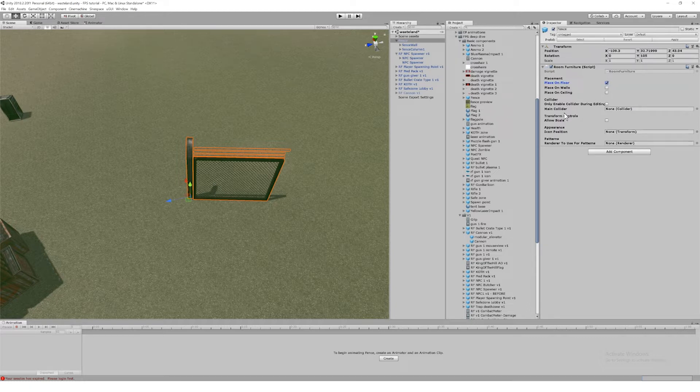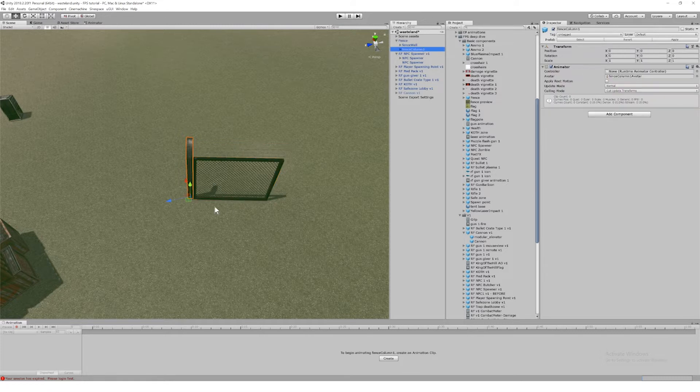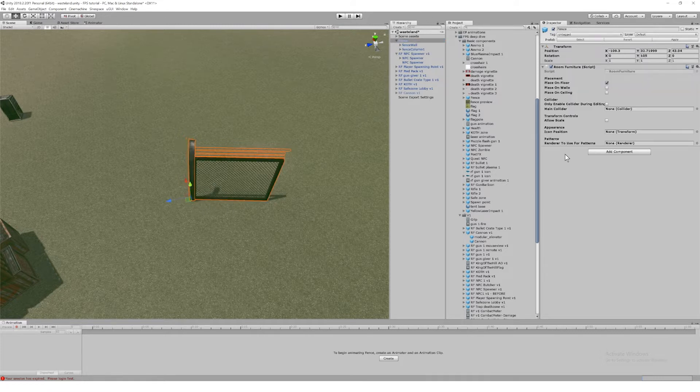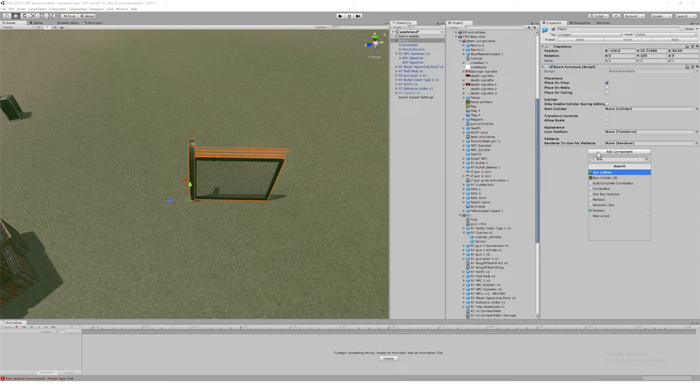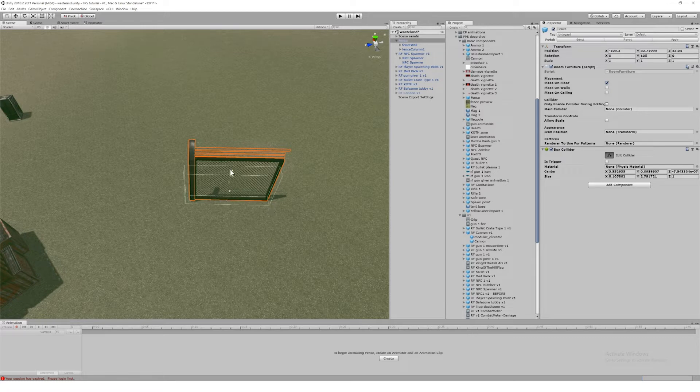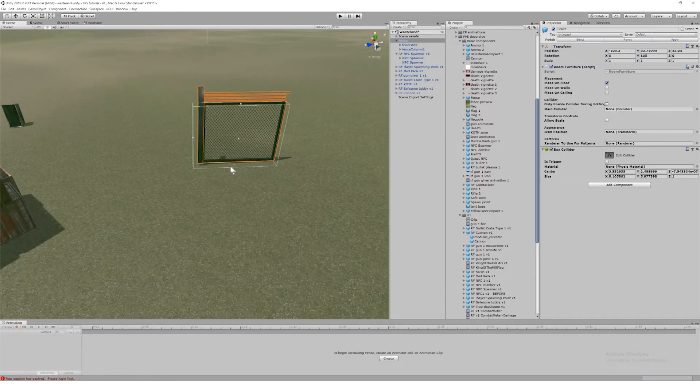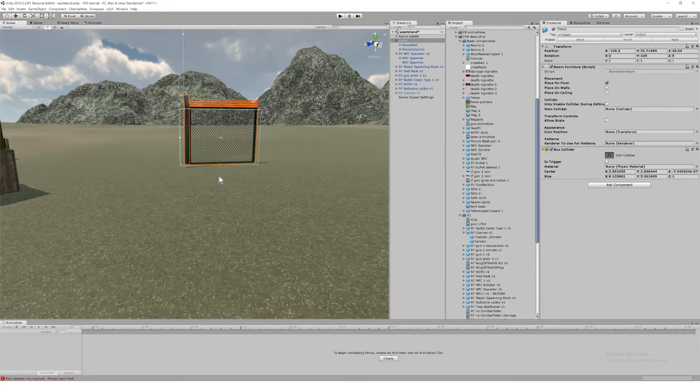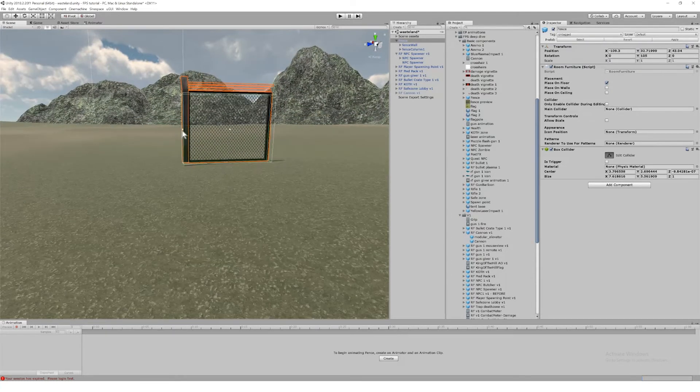I search for 'room' and it comes up. I'm going to take this as default placement on the floor—you can choose walls or ceilings—and I'm going to put a box collider on it. This is actually specifically the collider that the user grabs to move the item around inside the room editor.